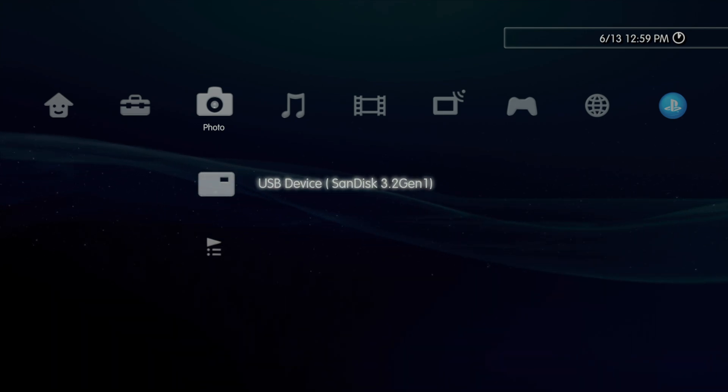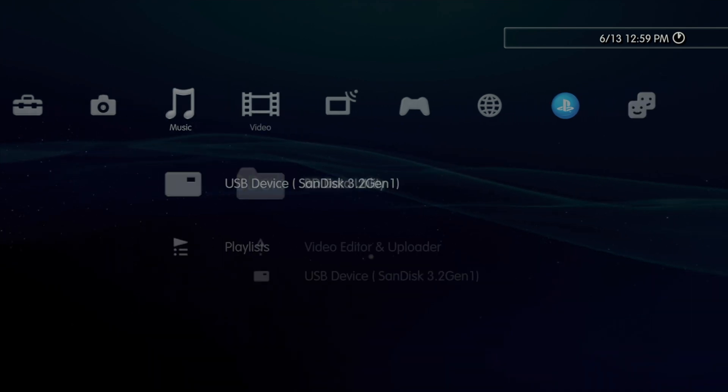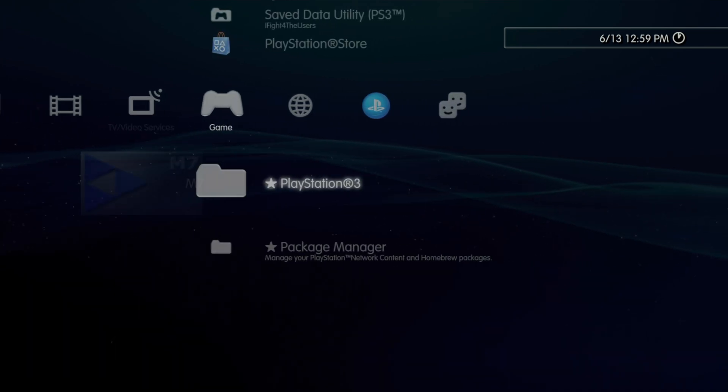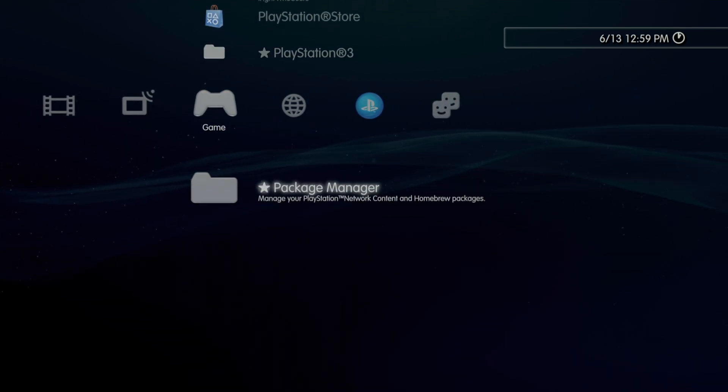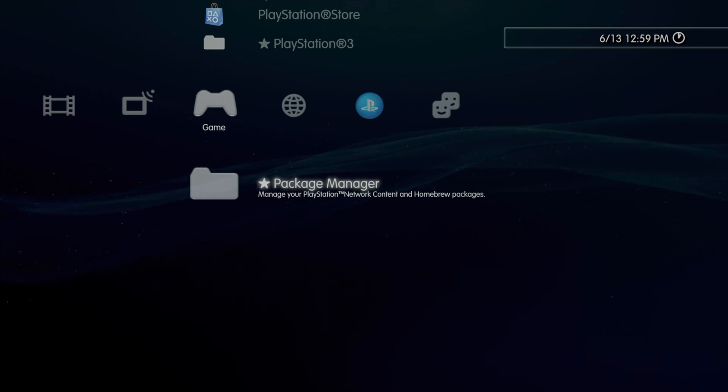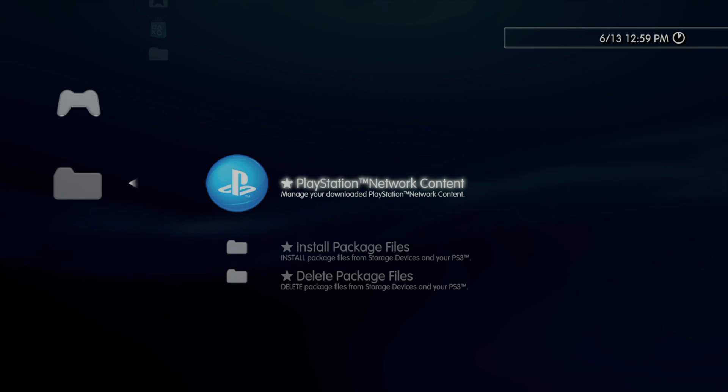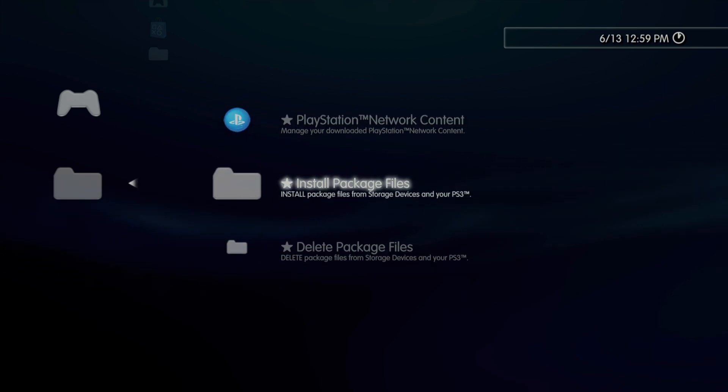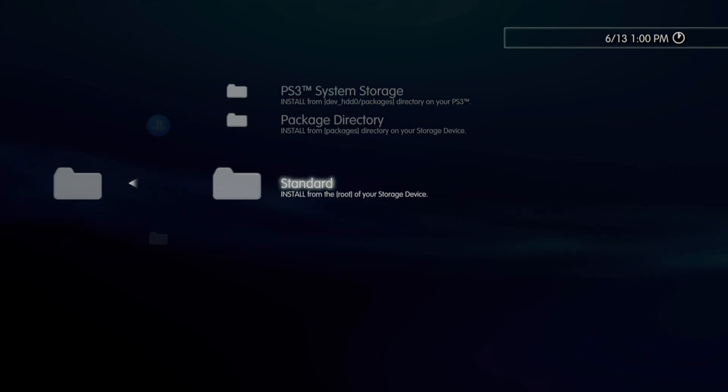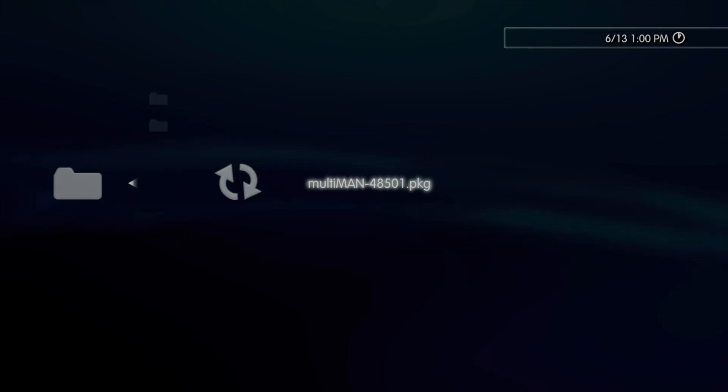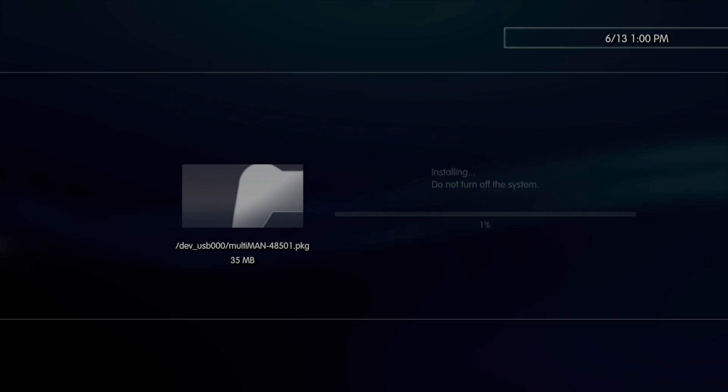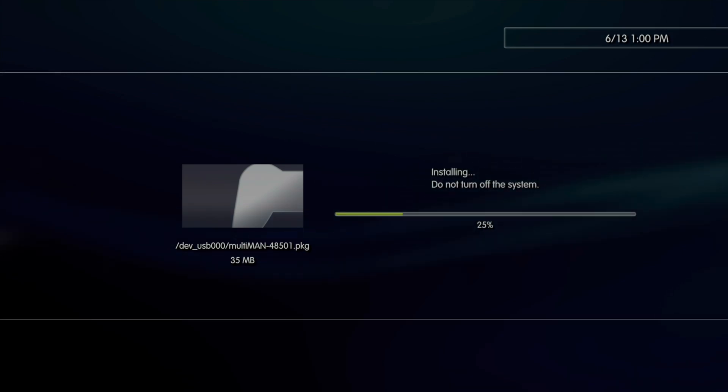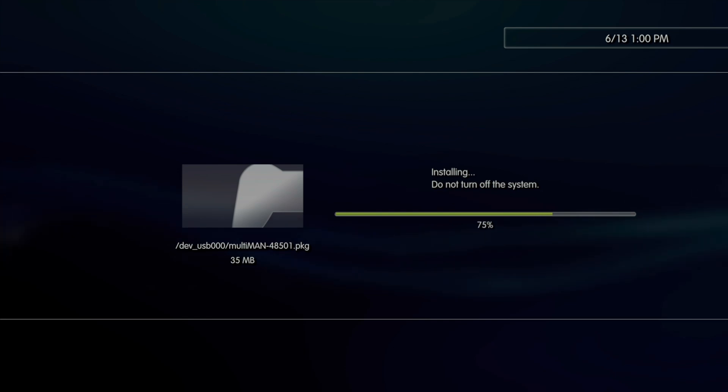Alright, let's get Multiman installed on your system. To do this, continue to scroll to the right on the cross-media bar until you get to the Game tab. Scroll down to the bottom of the Game tab and you'll see the Package Manager. Select it with the X button. In the Package Manager sub-menu, scroll down to the listing for Install Package Files and select it with X. Finally, scroll down to the bottom to the listing for Standard. That represents your USB drive storage. Select Standard with X. You'll see the name of the package file here. Select it with the X button and the package file for Multiman will be installed to your system.